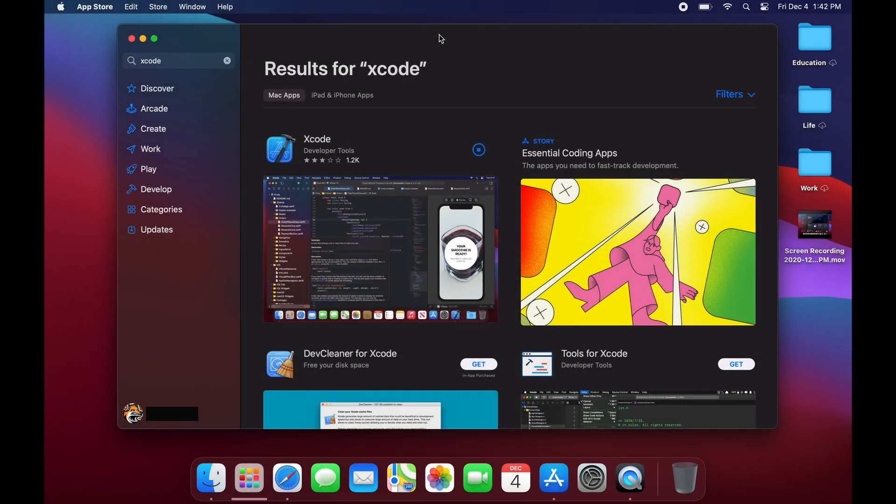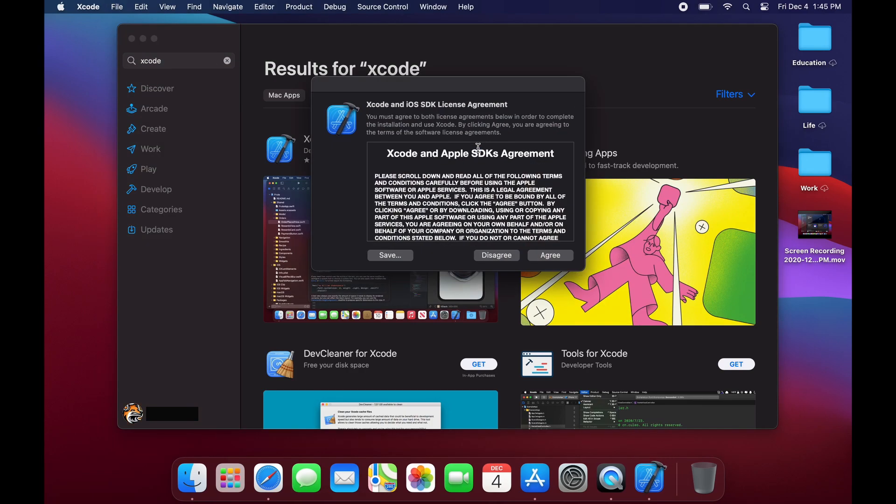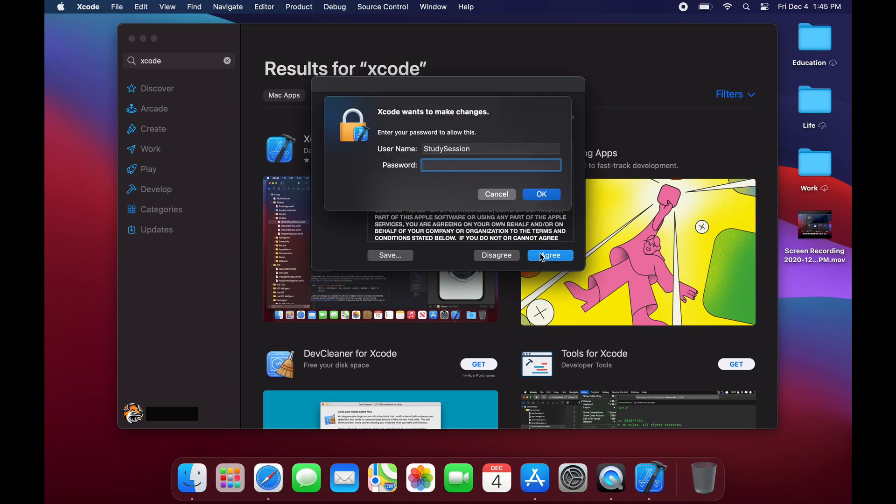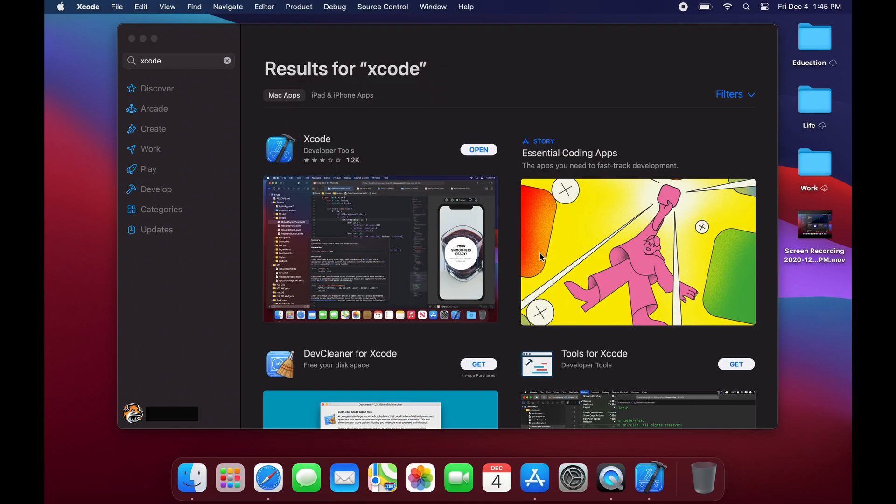Now that our Xcode download is complete let's open it and accept anything that we are prompted to. Then it will go ahead and install the remaining components on your Mac. Now we are ready to open Xcode and get coding in C++.